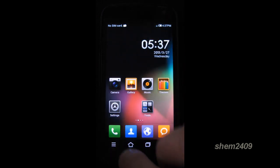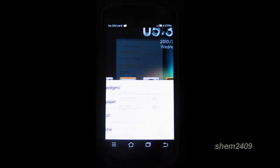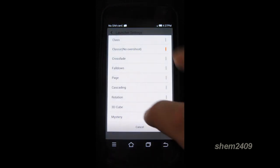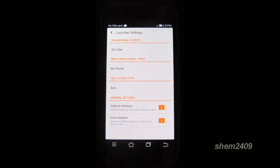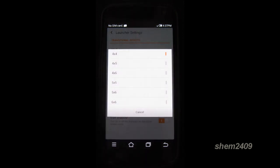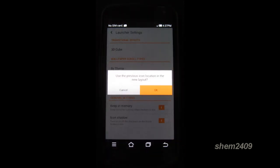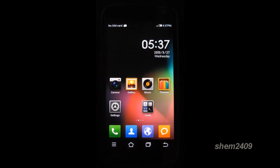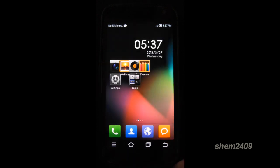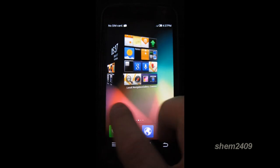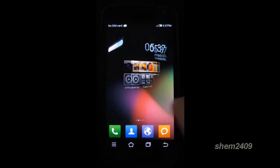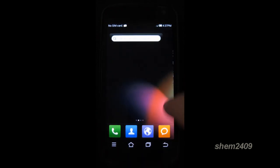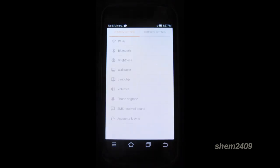Let's go into the launcher settings and have a look at what the launcher offers, because it's a very nice MIUI launcher. You can change the transitional effects, there's a 3D cube, you can change the way the wallpaper scrolls, cell layout type. Let's make it 6x6. As you can see, it just changed the layout of that. And the most important part, let's go into settings and see what the ROM has to offer.